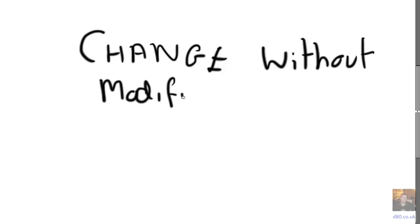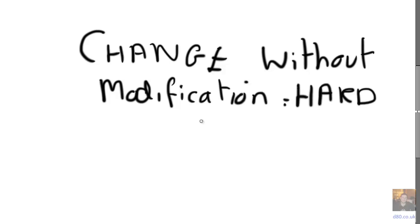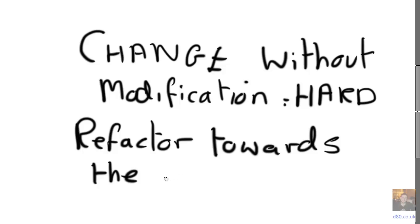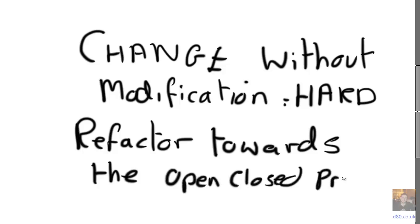So change without modification is really hard. We just can't predict the future. So all we can do is refactor towards a code base that implements the open closed principle. And then we make ourselves flexible for future changes.